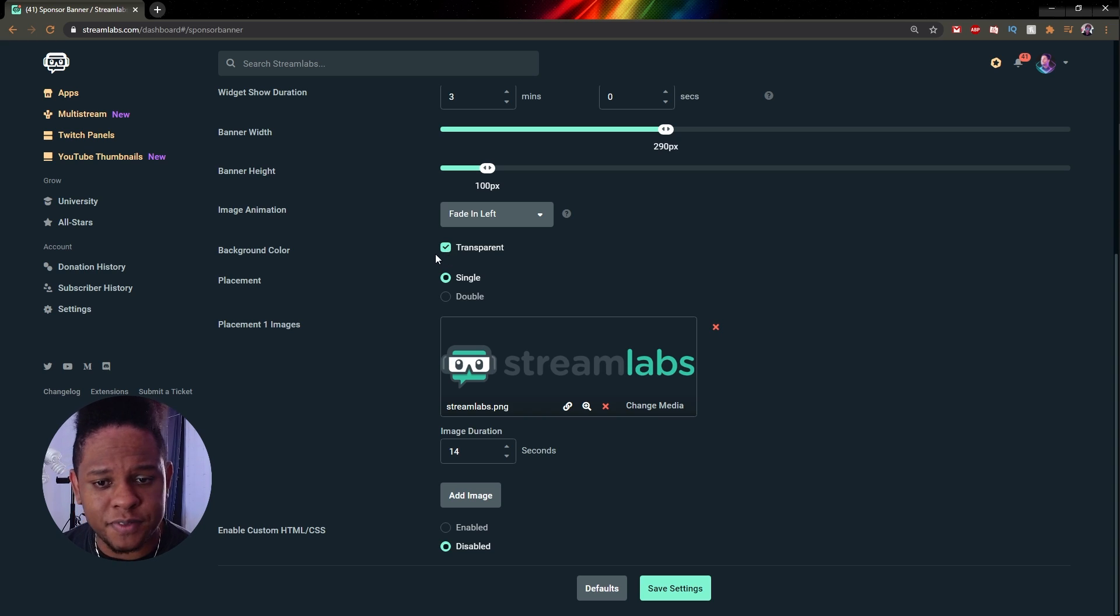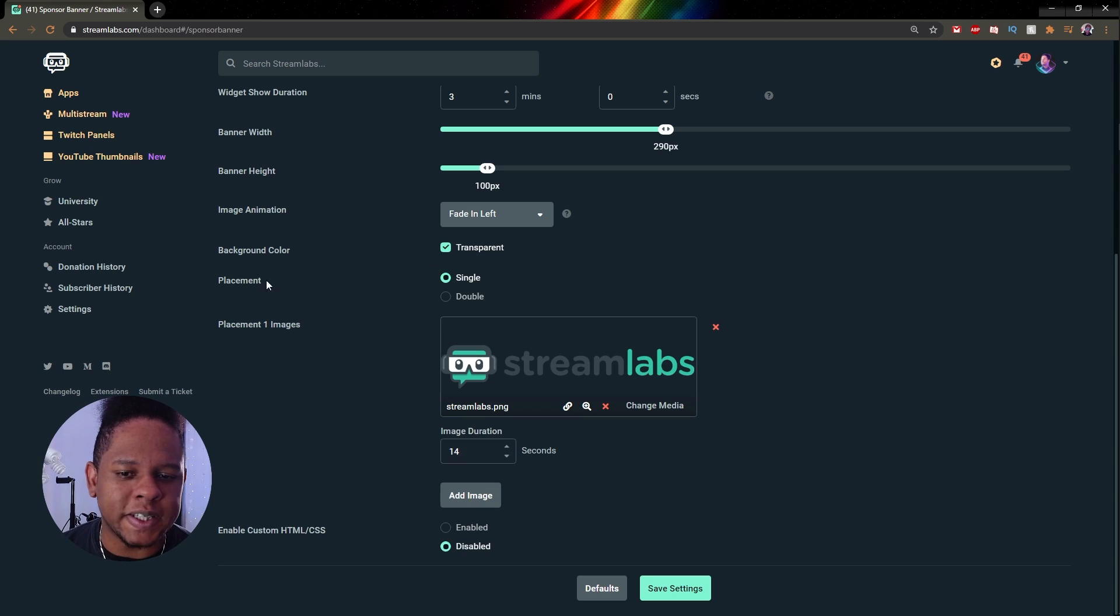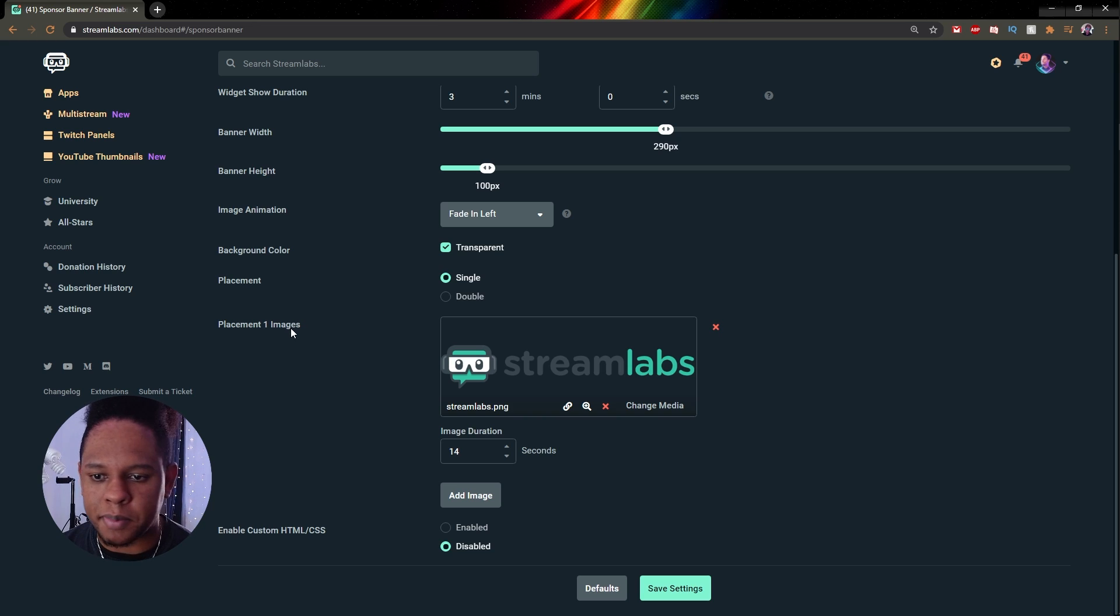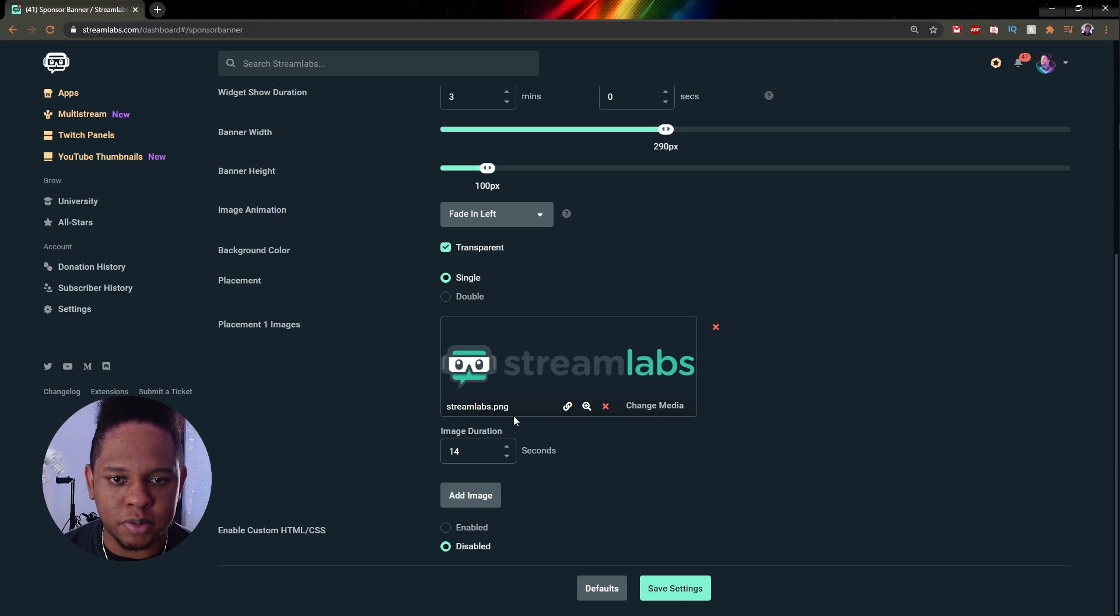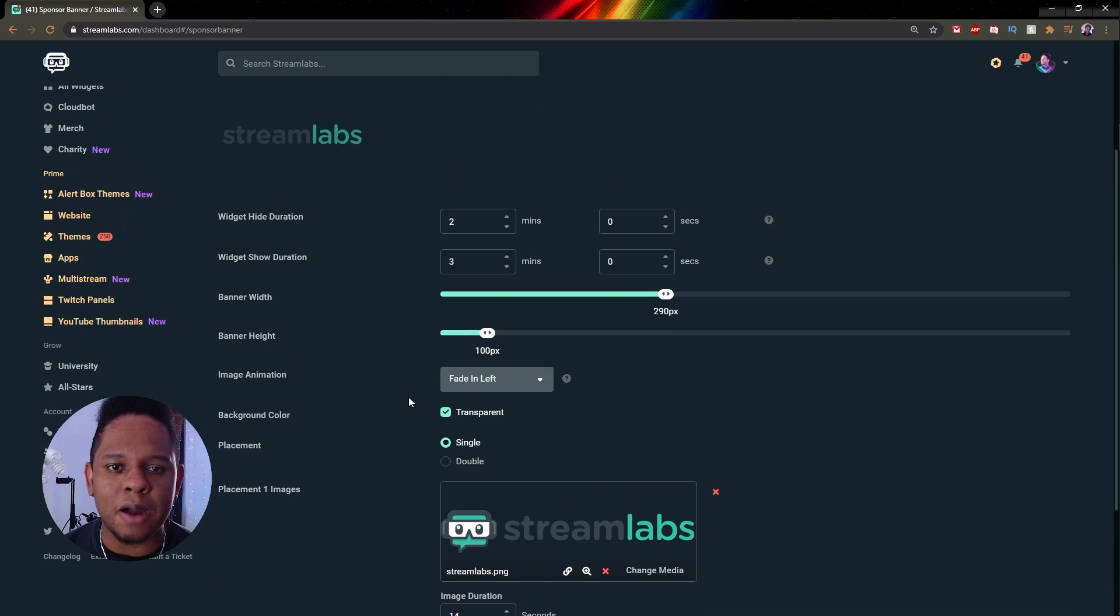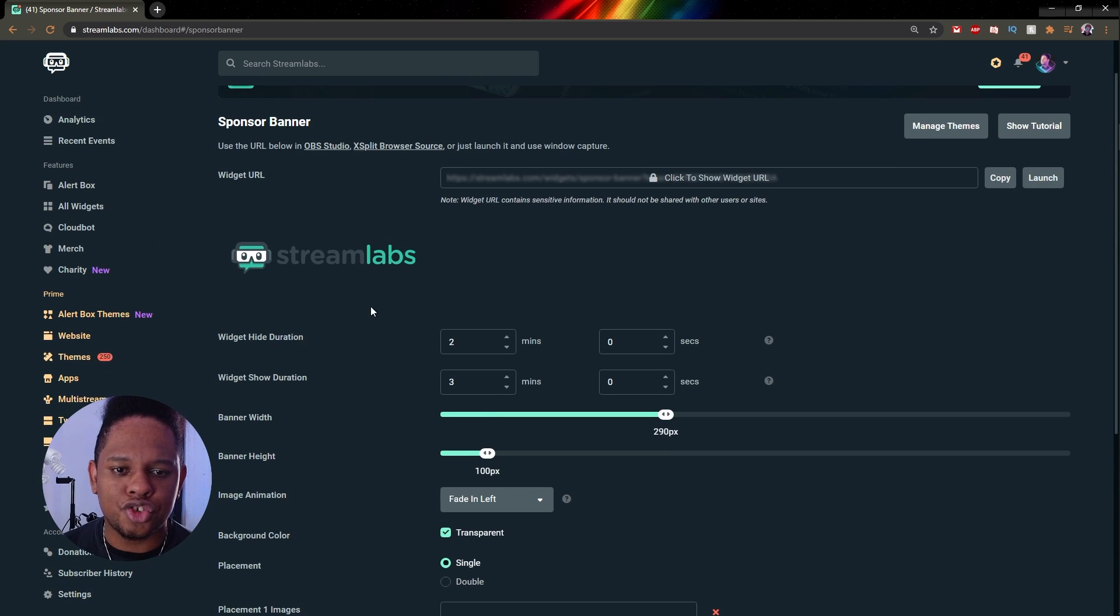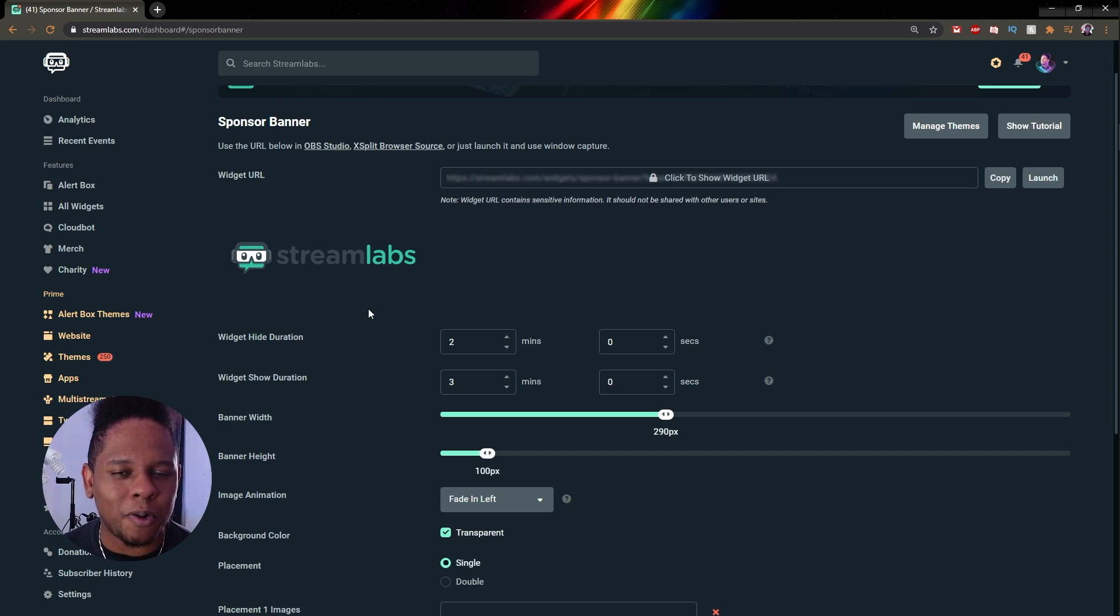Background color, we're going to keep that to transparent, but if you want to add a background color you can just pick one. Then there's placement: double, single. Keep it single for now. We want them to show one by one. And then here you have your images. Right now there's only the Streamlabs logo.